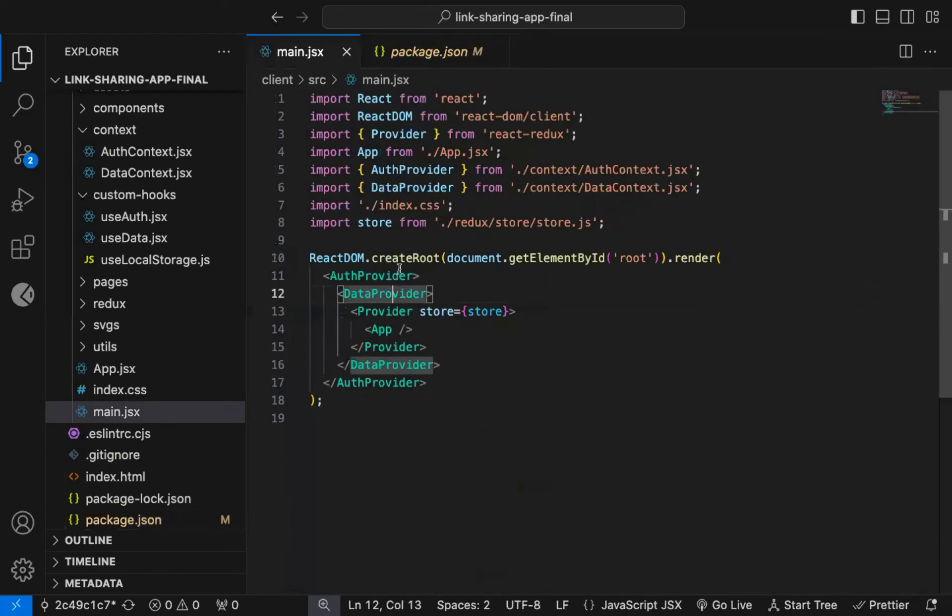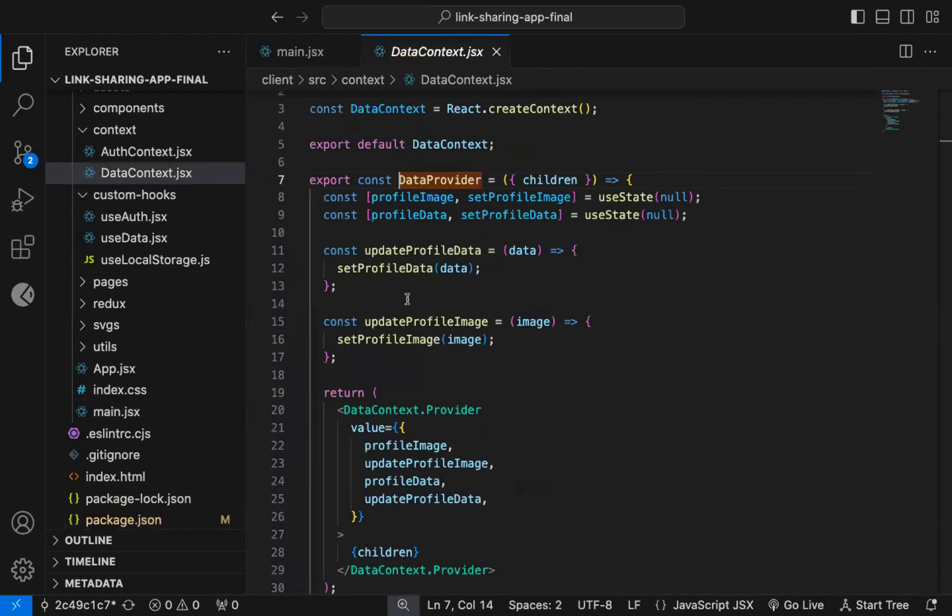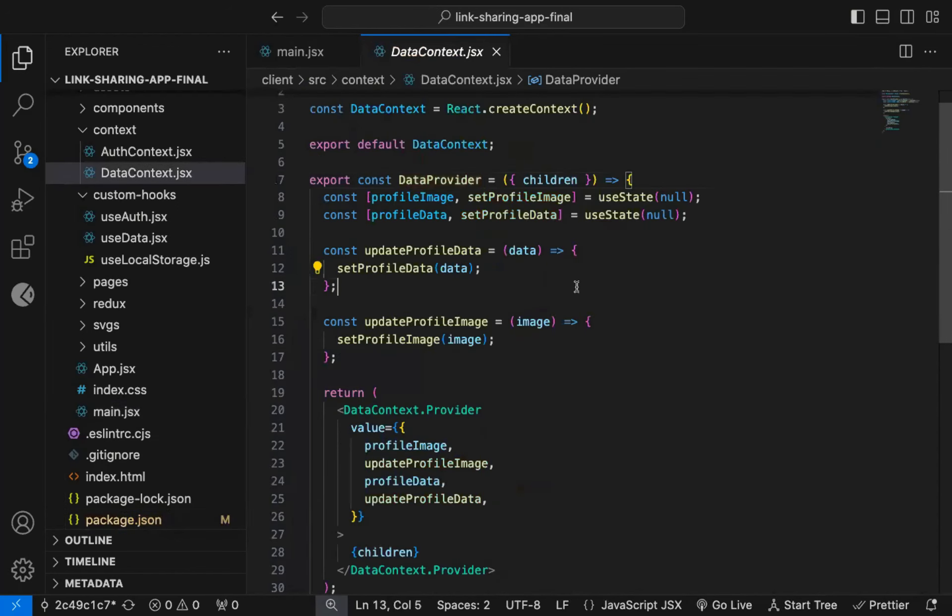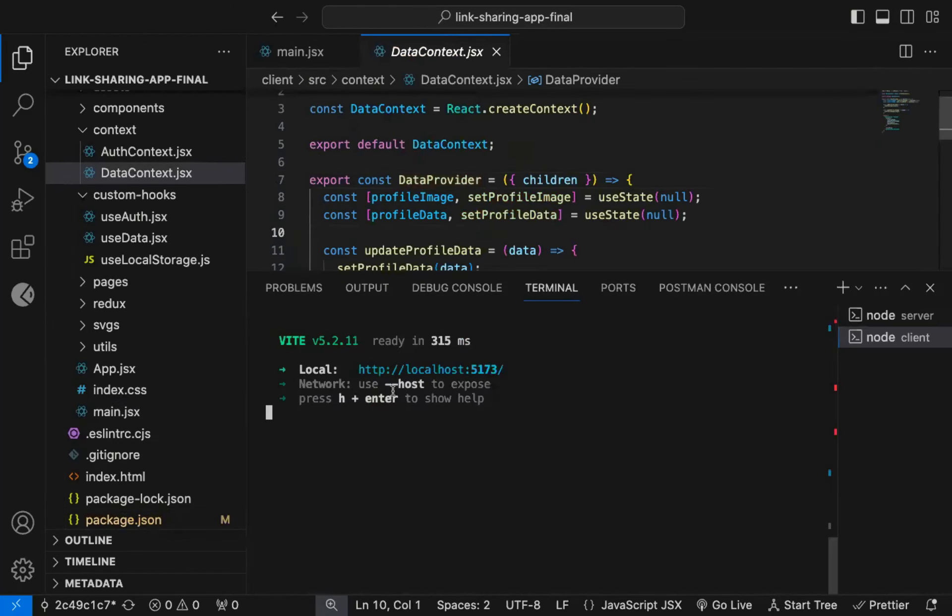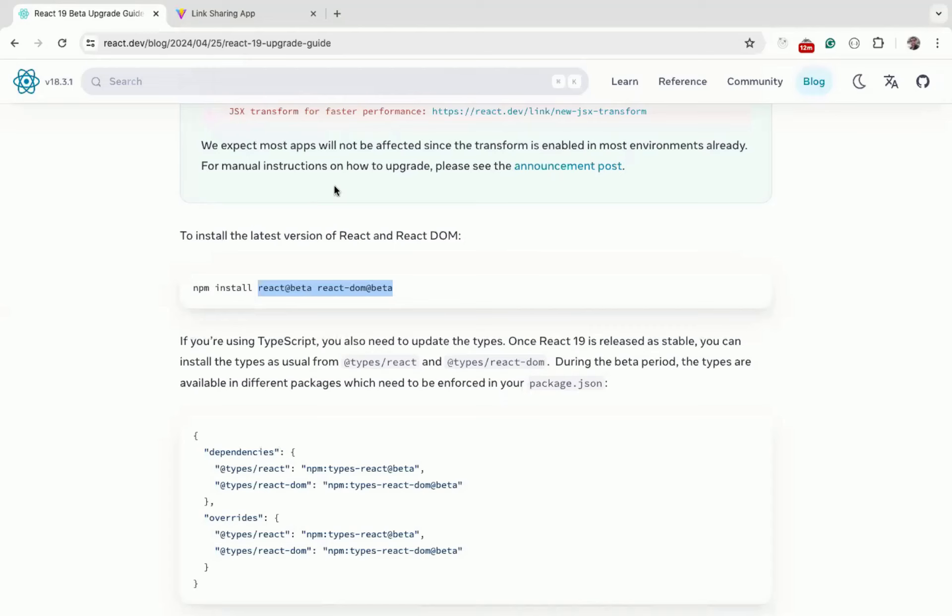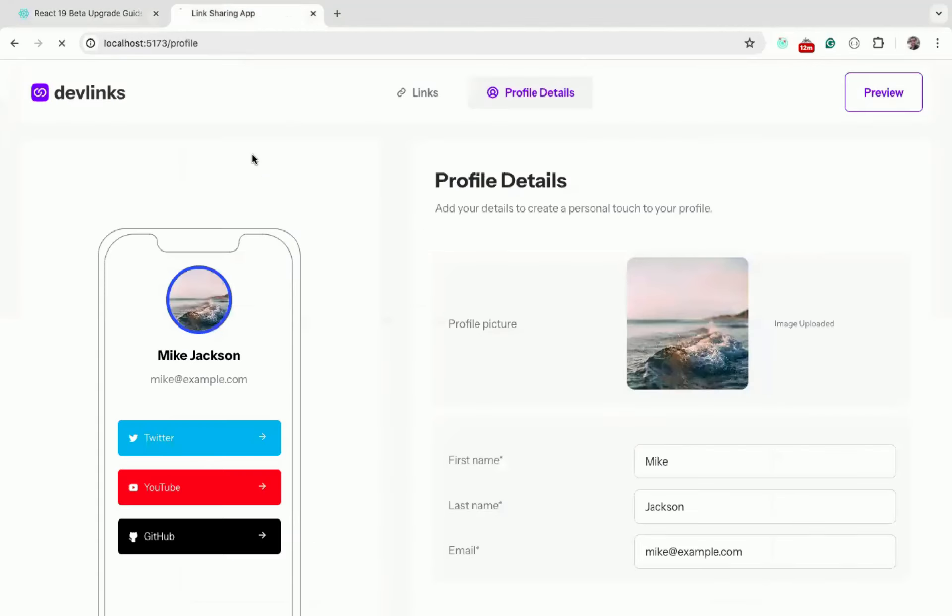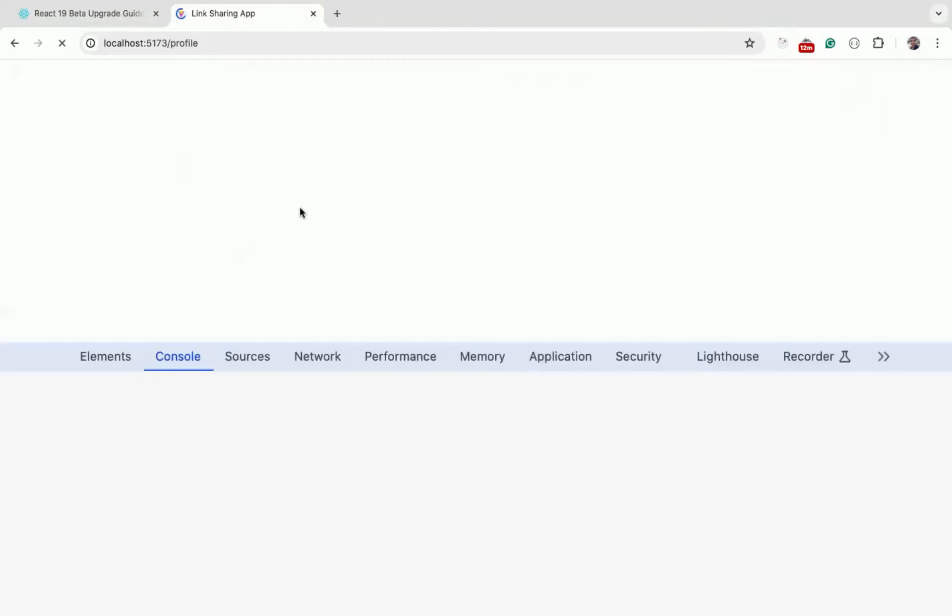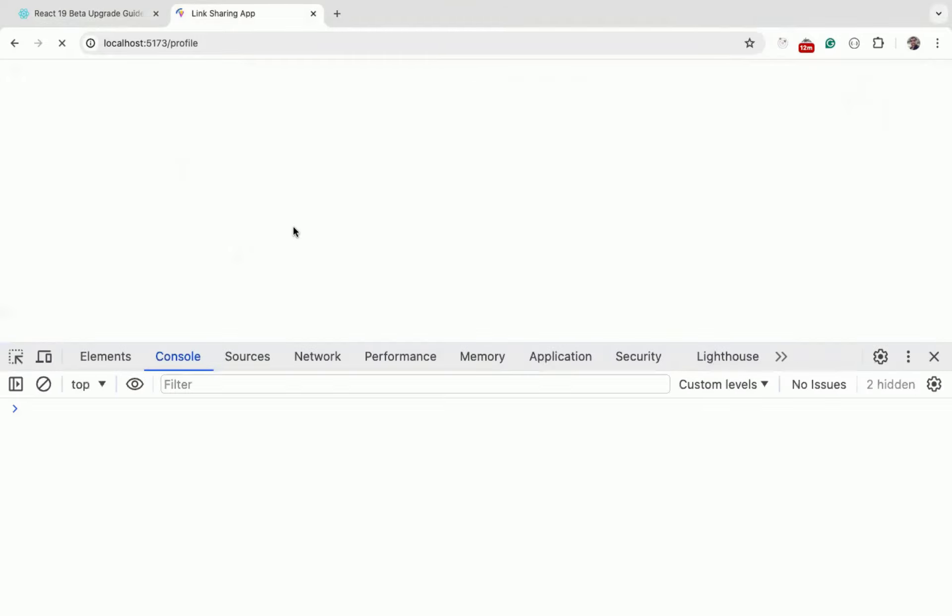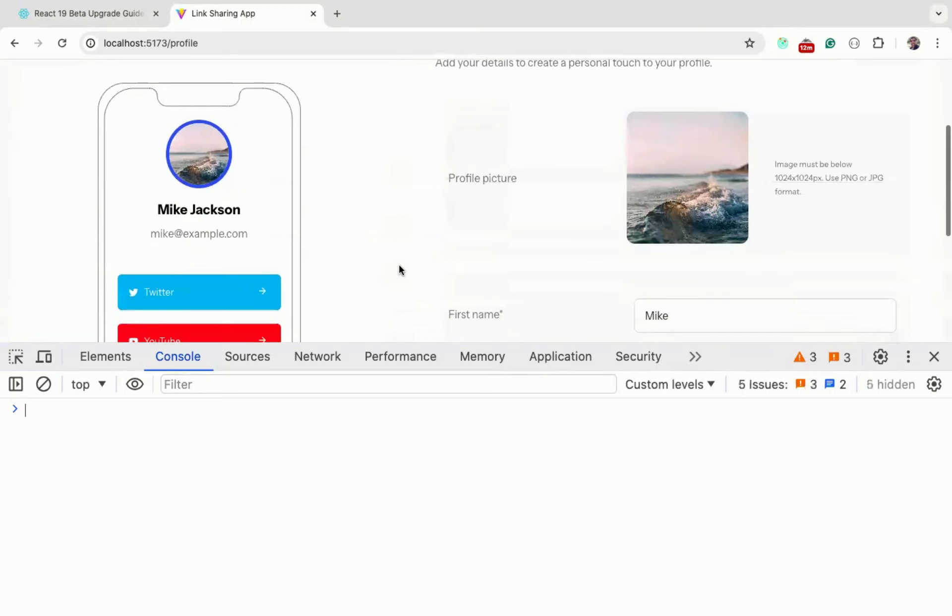Note that, with this version 19, the previous syntax of using Context API is still valid, and you will not get any error. So if I refresh the page and check the console, you can see, it still works, and we're not getting any errors.